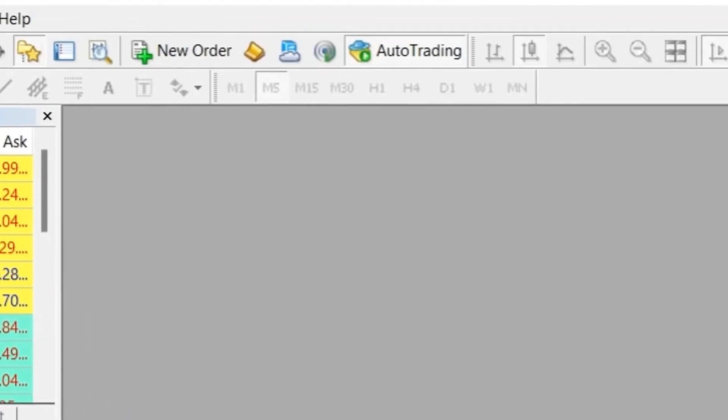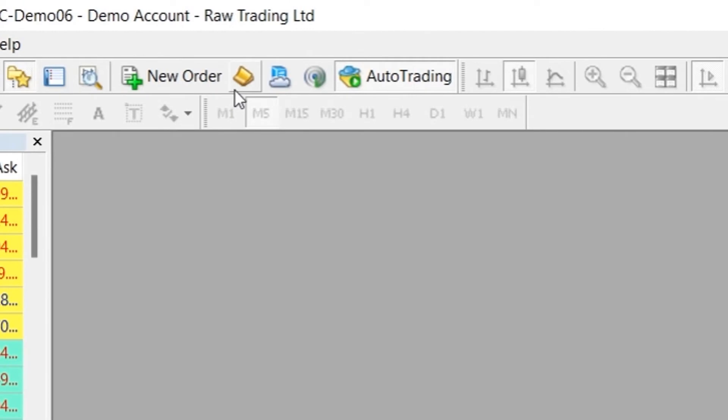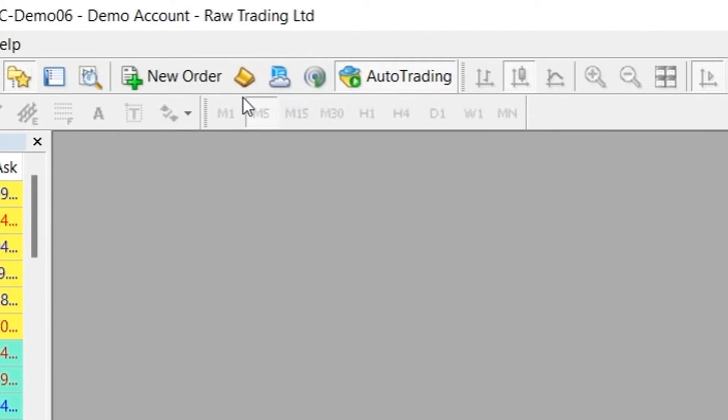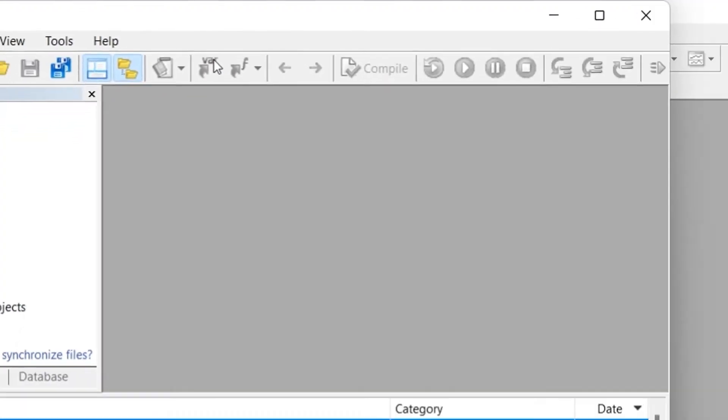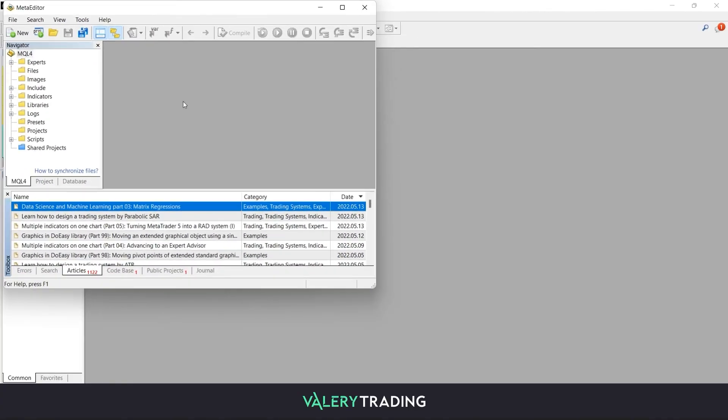To load your EA, open the MetaEditor window by pressing F4 or clicking the yellow book icon on the menu, as shown on screen.